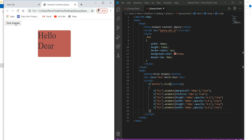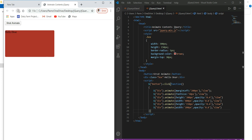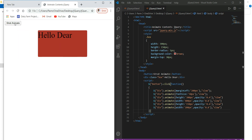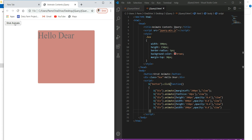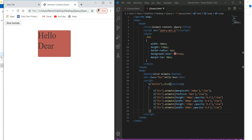Look at this. Here we go, refresh, click on start button. Okay. So this way we can also use the relative values of the animate method. So how we can give the relative value? Say height.